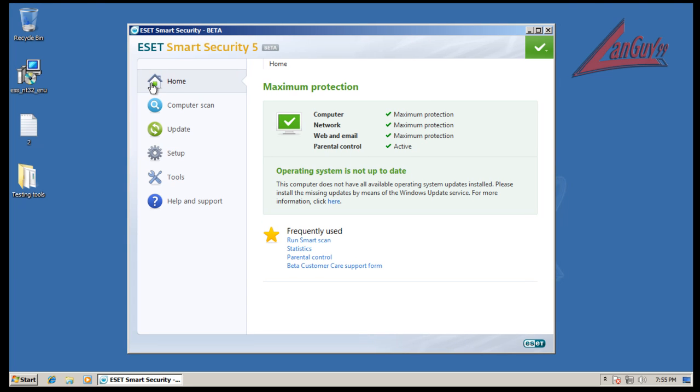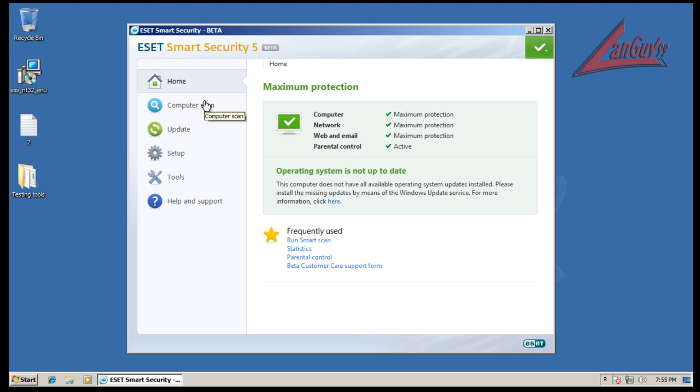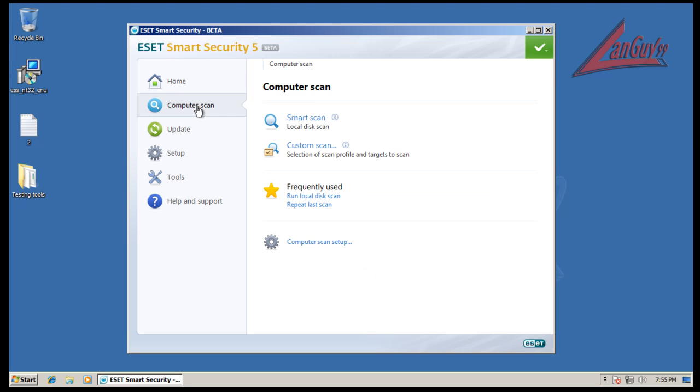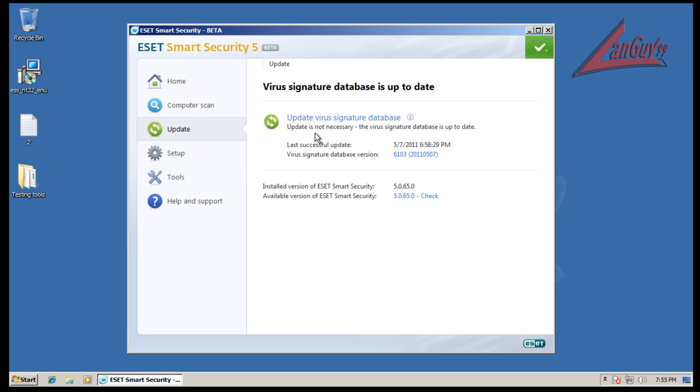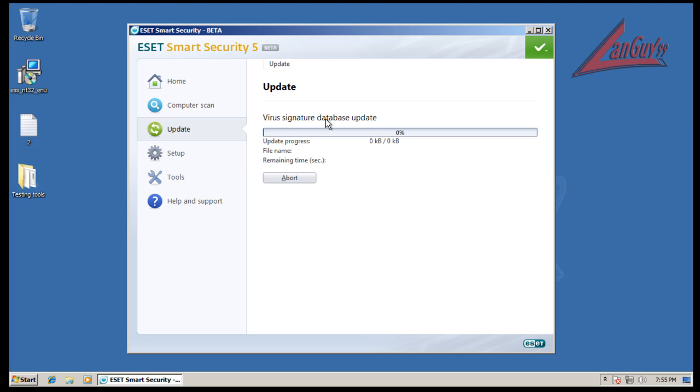As you can see, they changed the layout of it completely. We're gonna go through some of these things in order. We have your home screen here which is just your basic information, run a scan, statistics, parental controls. Then you can go a little deeper into that so you can do your scans, your update. I'll show you that it's fully updated.